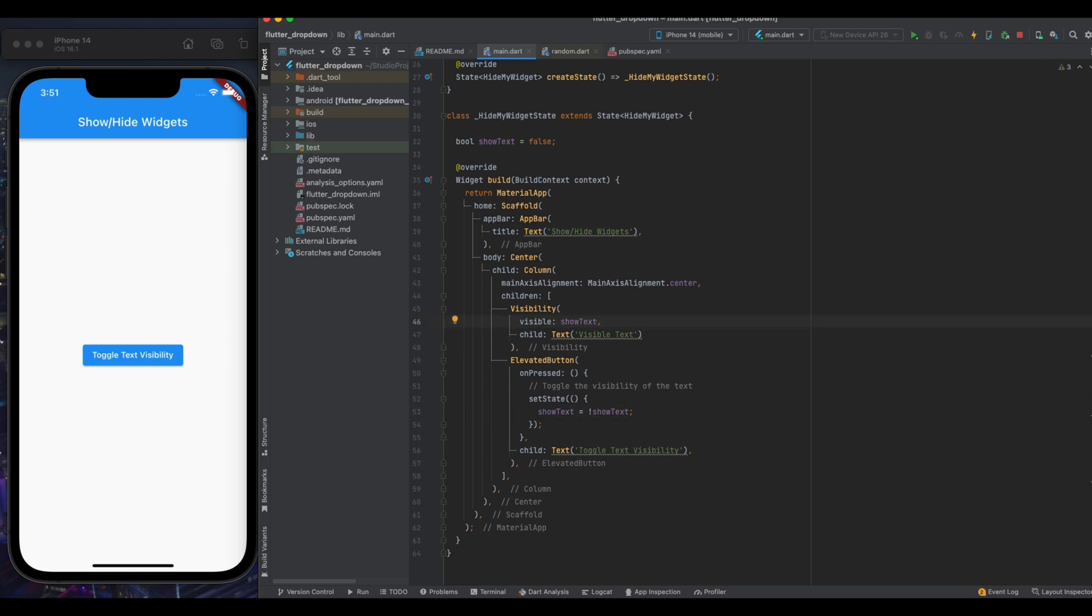Now run the program again, and as you can see the visibility of our text widget is changing.